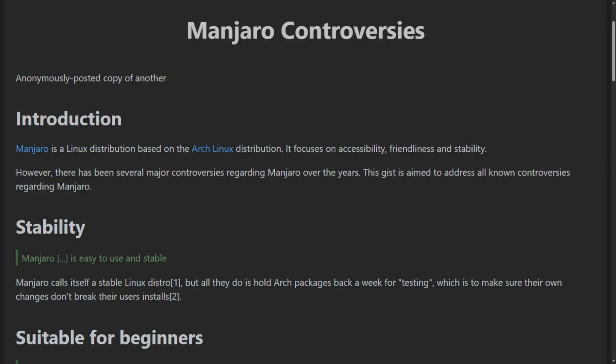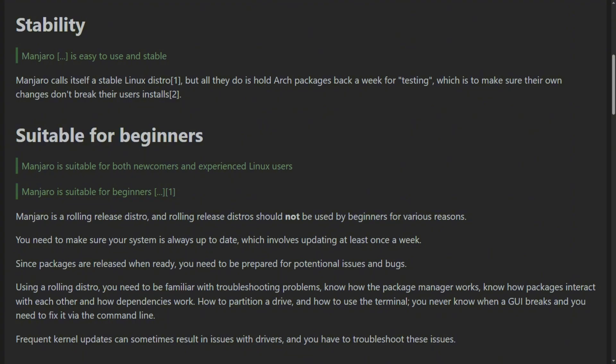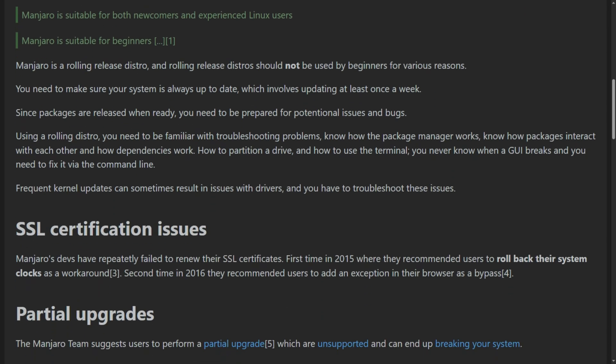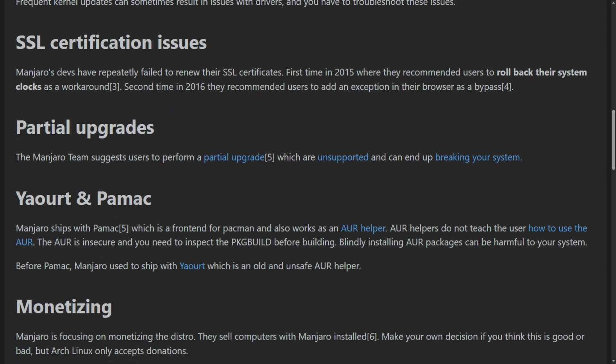Manjaro holds back Arch packages for two weeks, calling it stability testing. But those two weeks don't make packages more stable — they just make your system outdated. Security patches arrive late, and when you use the AUR, you're running install scripts written for current Arch on an outdated system. This causes partial upgrades that break things.